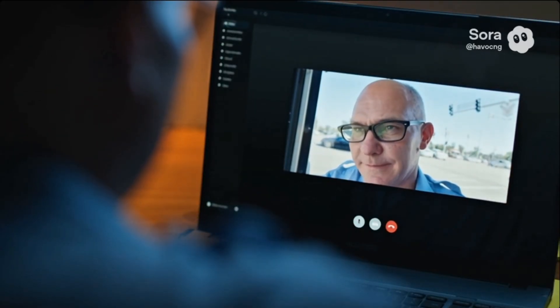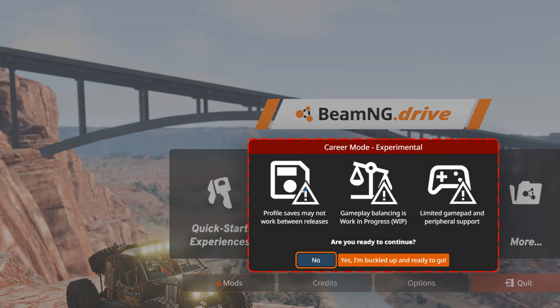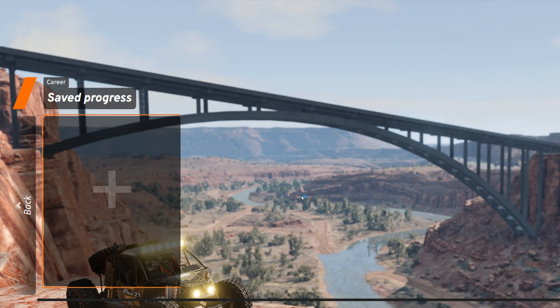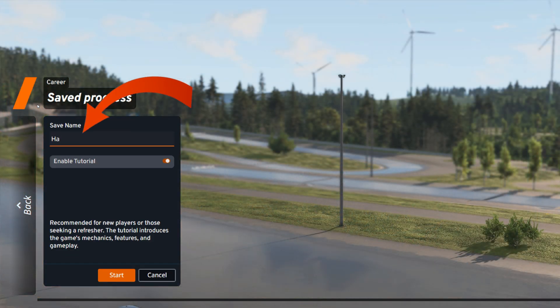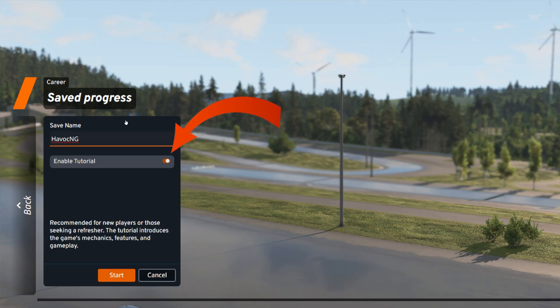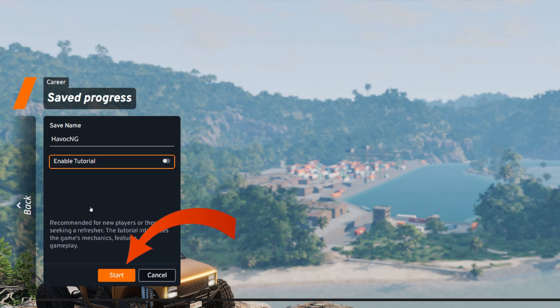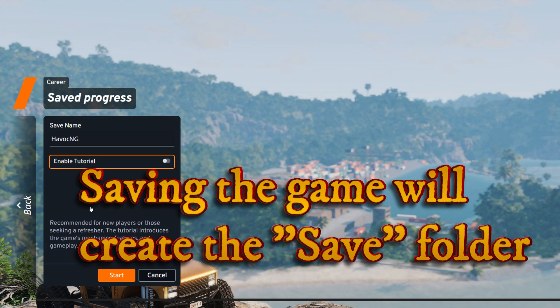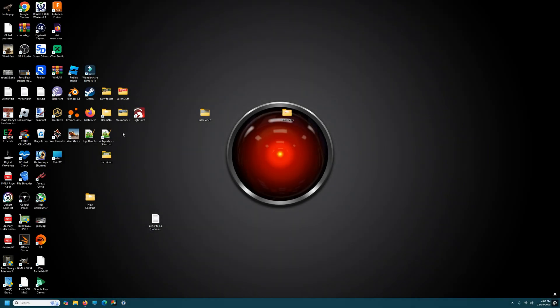All right, we'll find it, don't worry, I'll walk you through it. So launch BMG, go to career mode and give yourself a profile name. I called myself havoc ng. Disable the tutorial and click start. I'm not going to do it because I've already done it, but click start and then get in a car, drive it around and just hit save. You have to do that before you go to the next step.